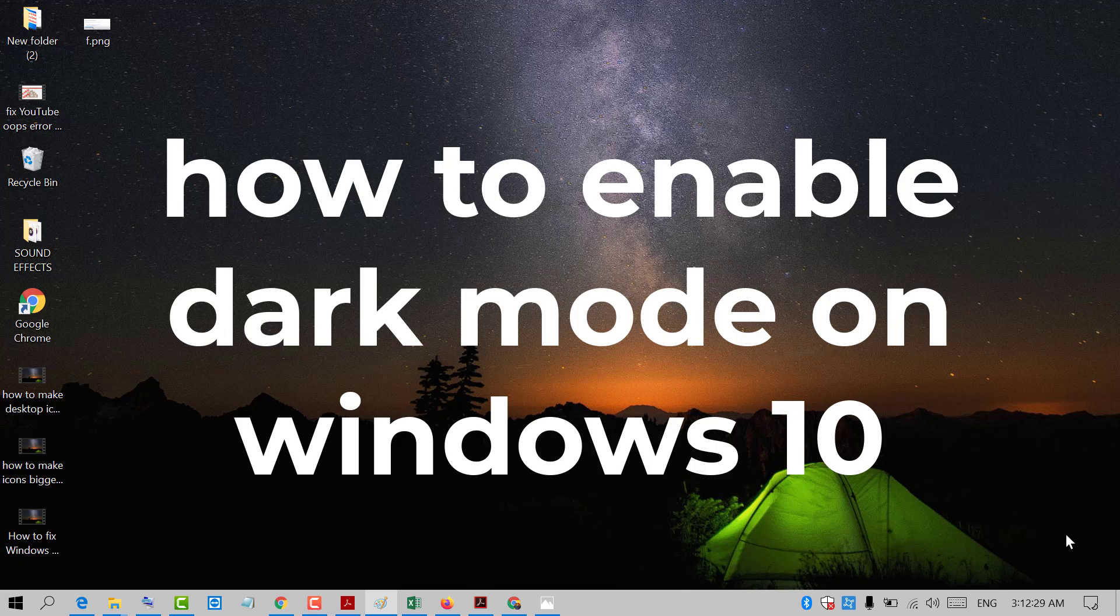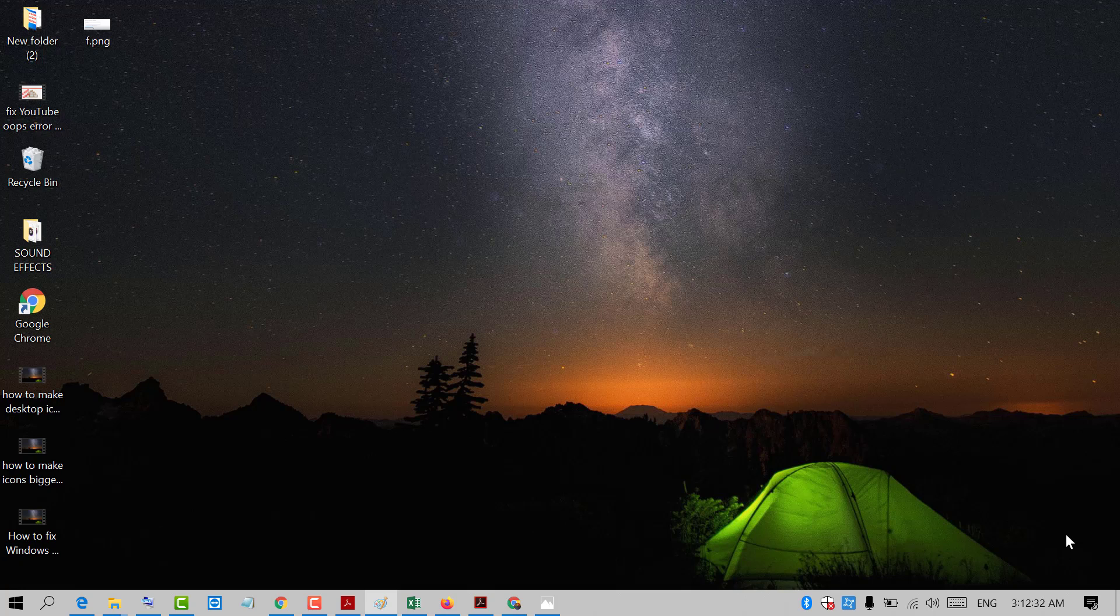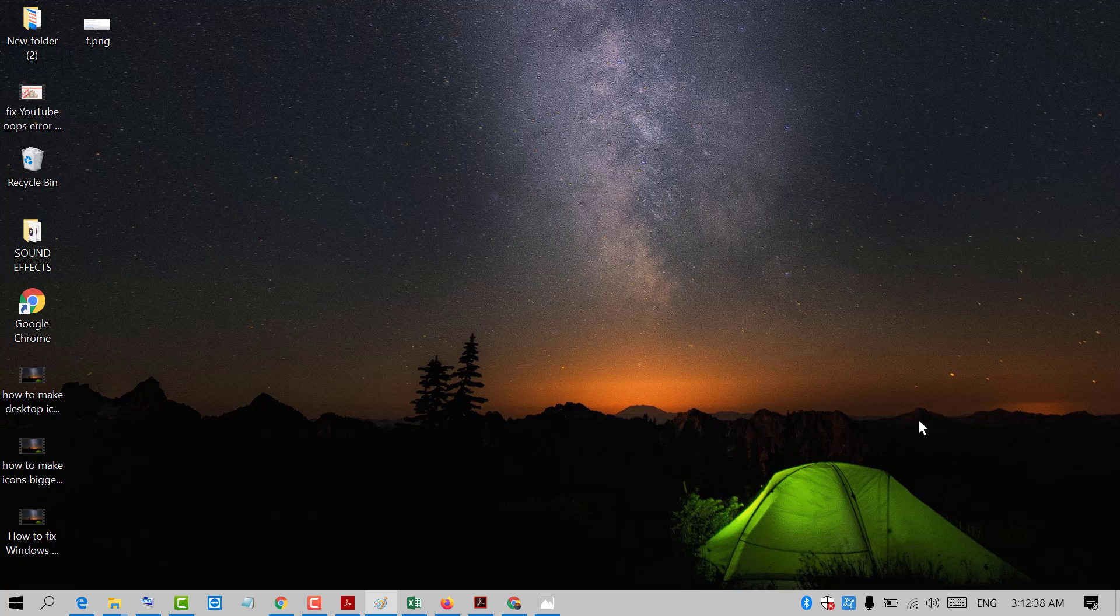Hello and welcome guys. Today in this video I'm going to show you how to enable dark mode in your Windows 10 PC. So friends, if you like dark mode in Windows 10, there is a very simple and easy method to enable it.